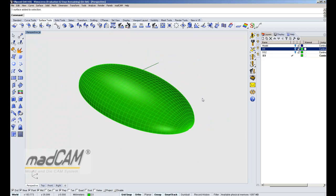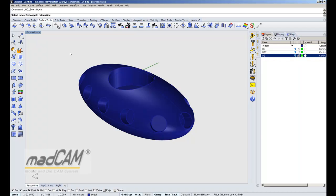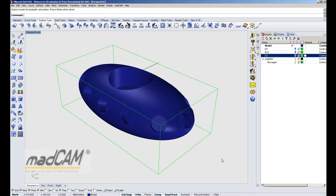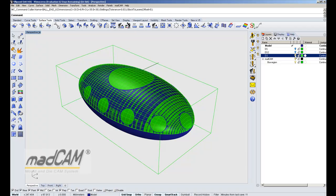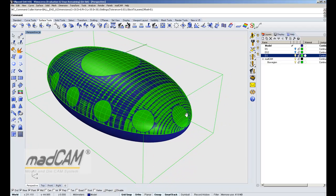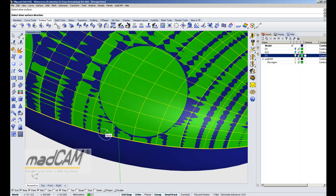Next, select the model for MADCAM, then pick a cutter — for this example we can use a ball end 6mm cutter. Then we select the drive surface, pick somewhere on it, and we have an arrow that should point towards the model.